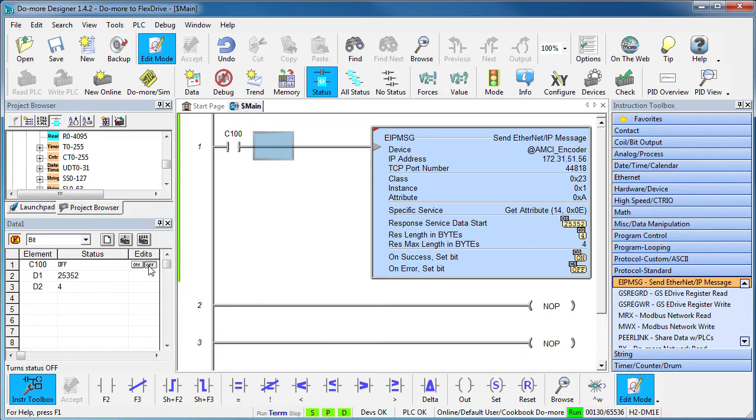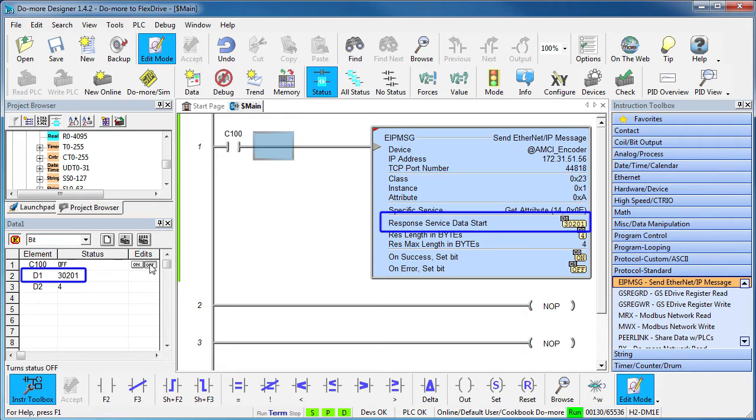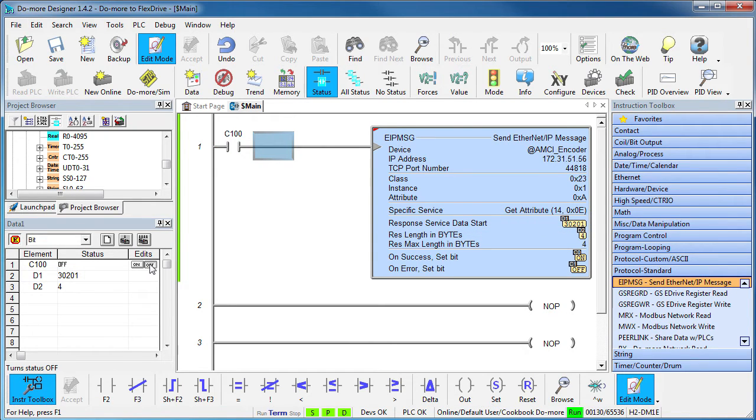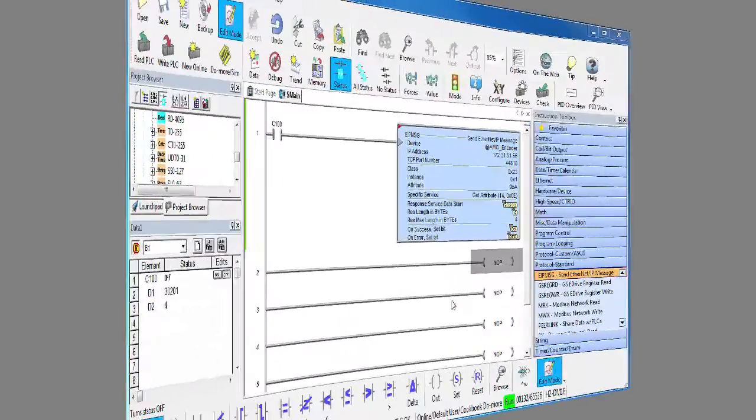I'll rotate the encoder shaft, toggle another read and it changes. Perfect. Let's add the ability to preset the encoder value so we can set the encoder's initial output to whatever we want.